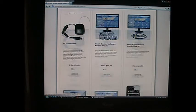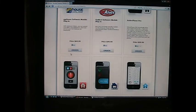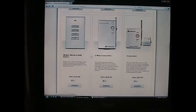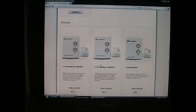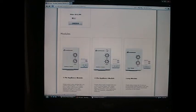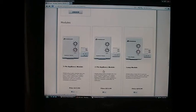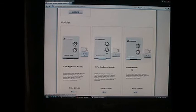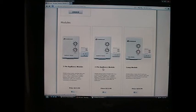In my case, they had a special going on. I got the software, I got this PC transceiver, I got the two-way transceiver, and two appliance modules. There's a difference between this appliance module and a lamp module. In my case, I needed one of each. A lamp module has the option where you can dim or brighten a lamp.